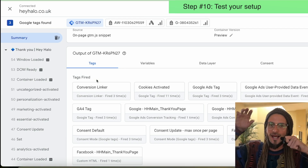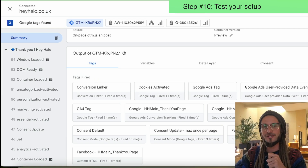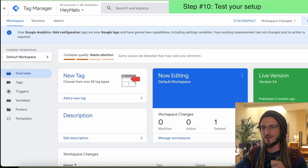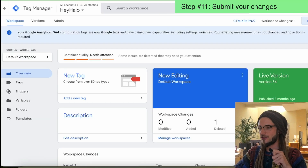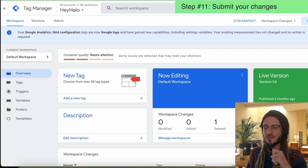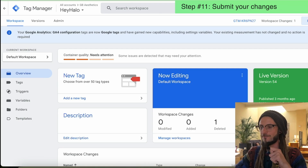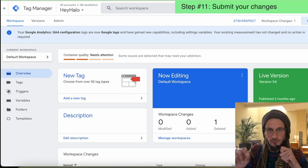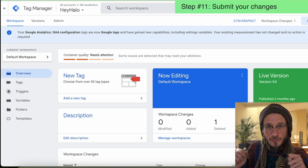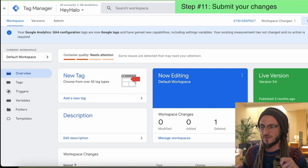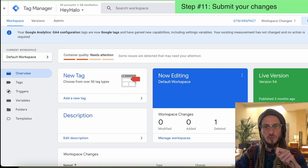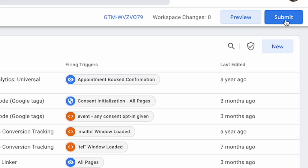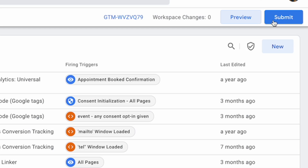That is the testing done — everything is firing and looking good. The very final thing when you're happy with how everything has been set up: go back to Google Tag Manager and on the very top right-hand side, press submit and submit your changes. This is super important — if you don't submit your changes, what you've just implemented won't come into effect. So make sure that you hit submit and save the changes that you've just made.